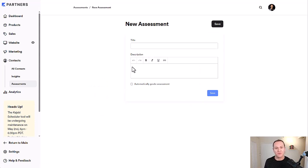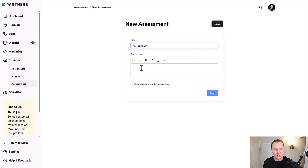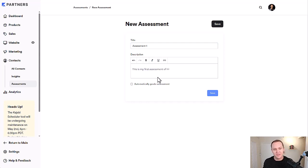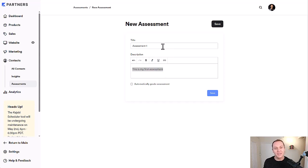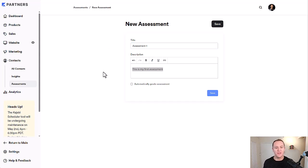That'll take us over here and we're going to title our assessment. So we'll call this assessment one. We'll just call it something like that and we'll say this is my first assessment. Okay, obviously you'll create a description of what it actually is, what the title is, and this is going to show up when you actually send this to people to fill it out.